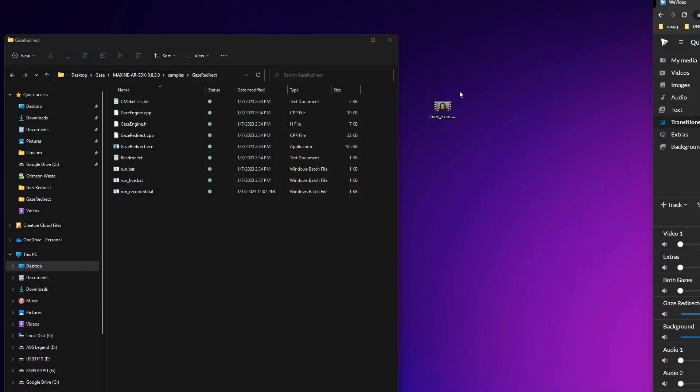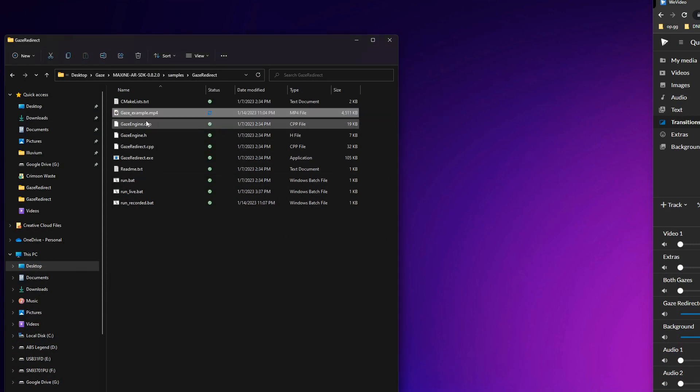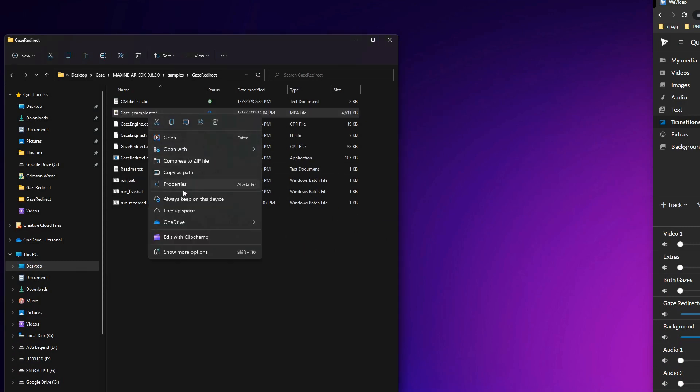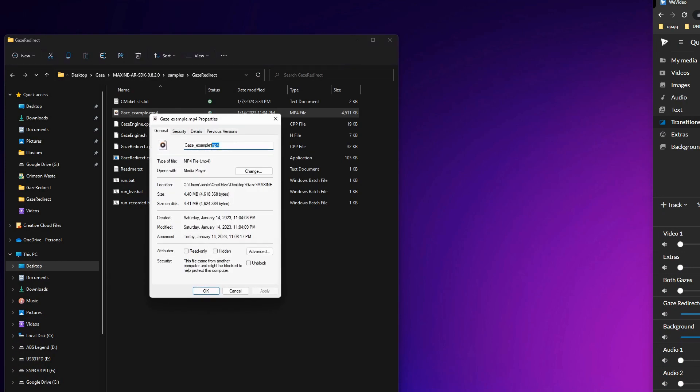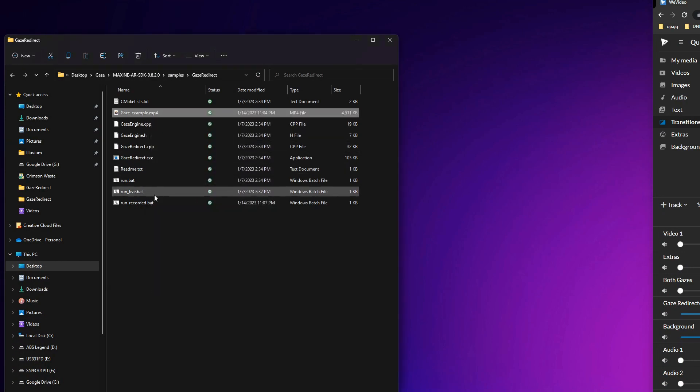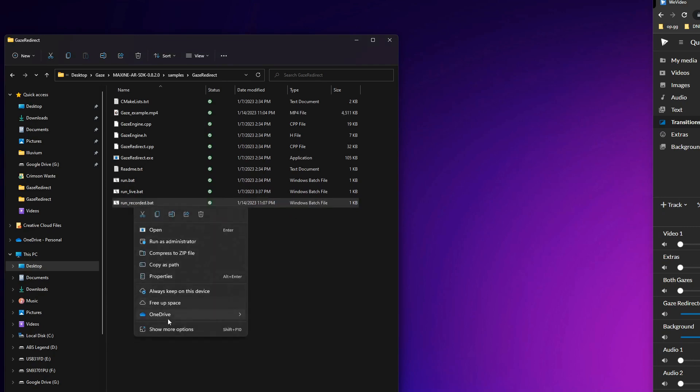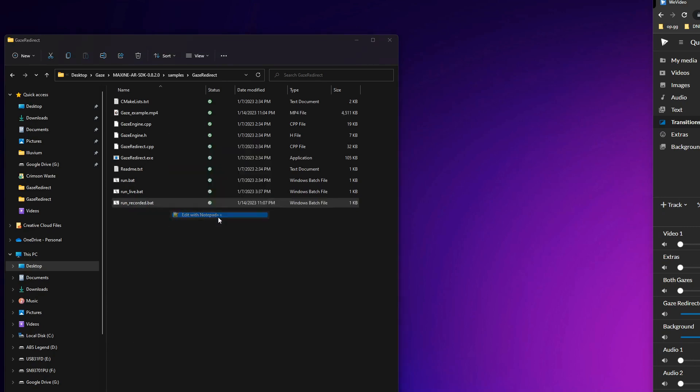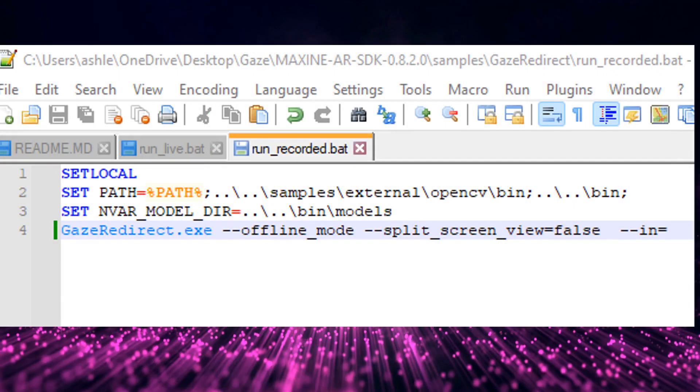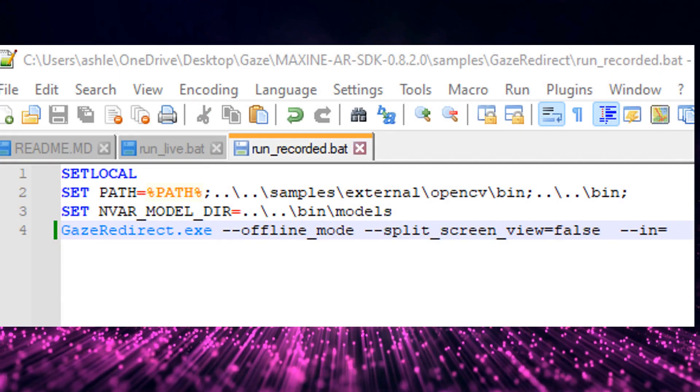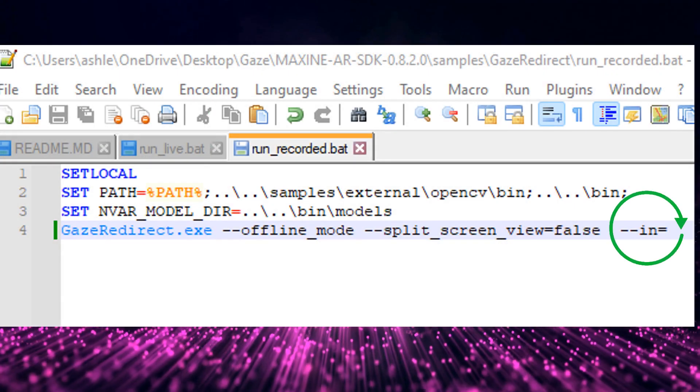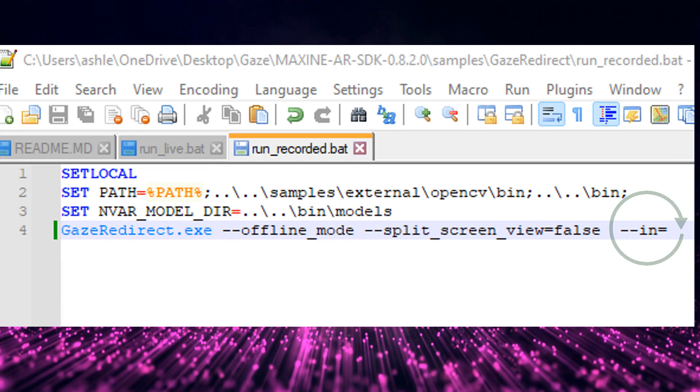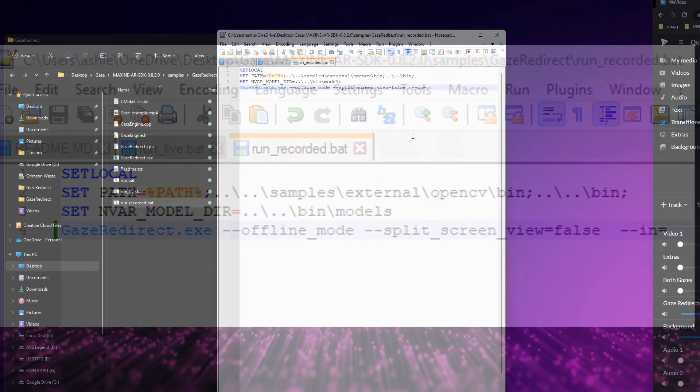Now that right there is the base setup. Whenever you're ready to alter video to utilize the gaze redirect feature, start by placing the pre-recorded video file into the gaze redirect folder like so. We're going to go ahead and copy the file name exactly as it is, including the file type. Now we're going to reopen our run underscore recorded file in editor once more. And here where it says dash dash in equals, we're going to paste the file name with the file extension right there.